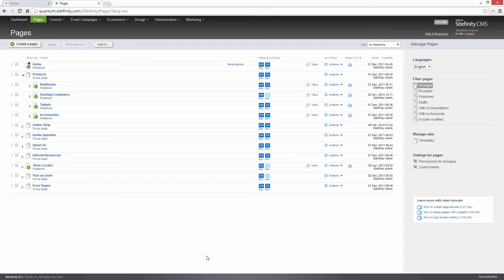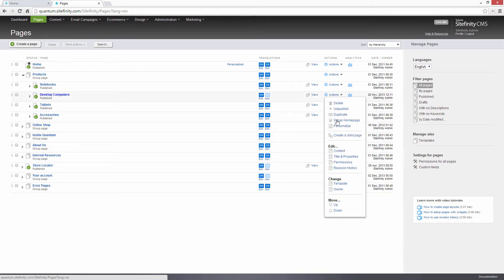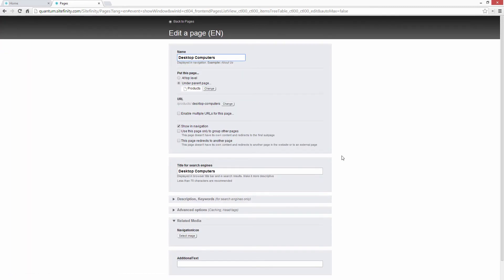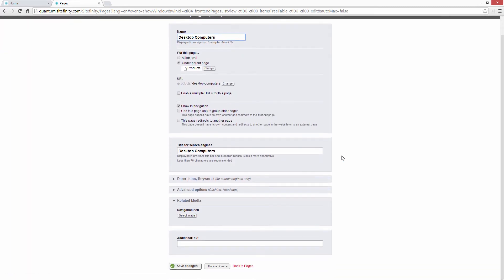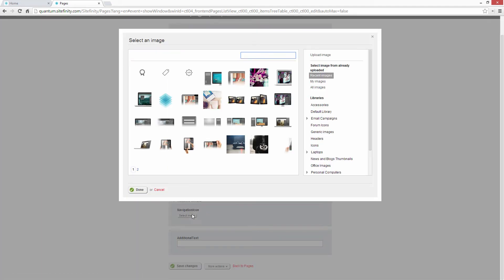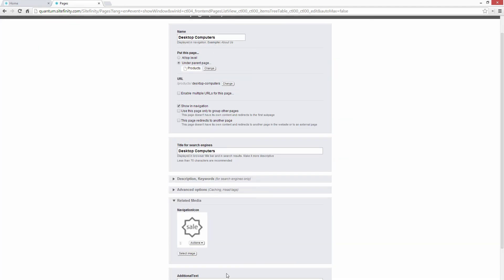Using custom fields for pages, Quantum's developers were able to quickly address this requirement and create editable fields that can be used to select those icons and specify the text to be displayed. They can make changes quickly and without additional development effort using the familiar Sitefinity UI.